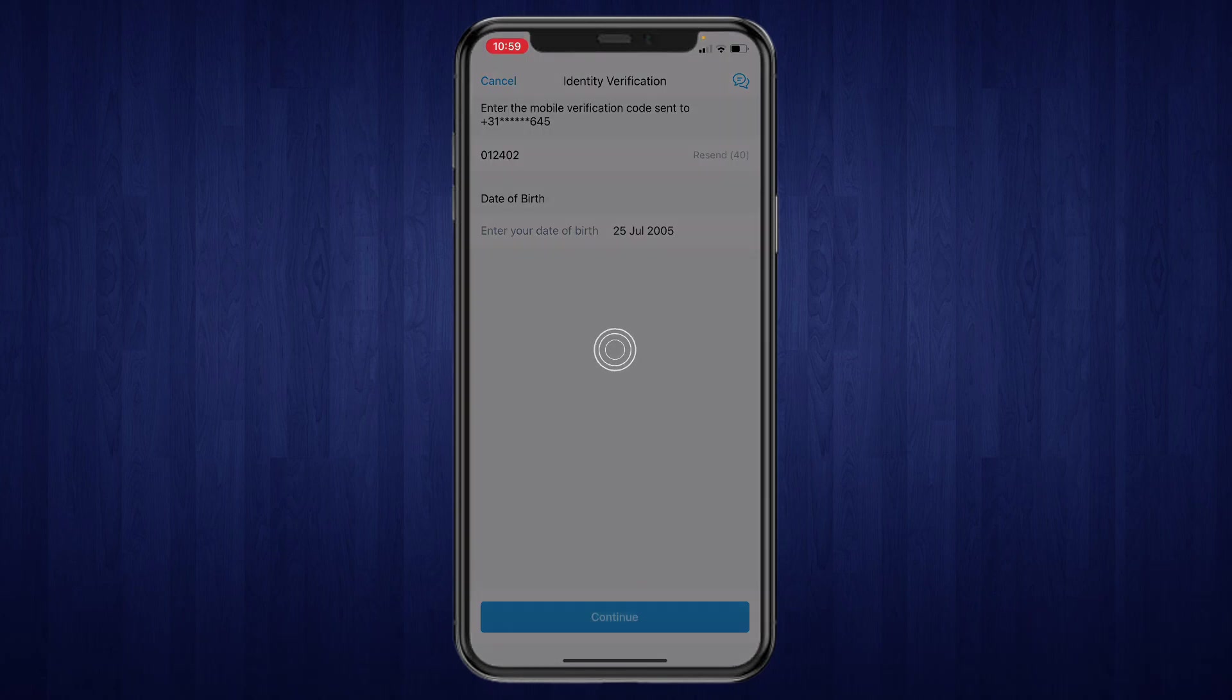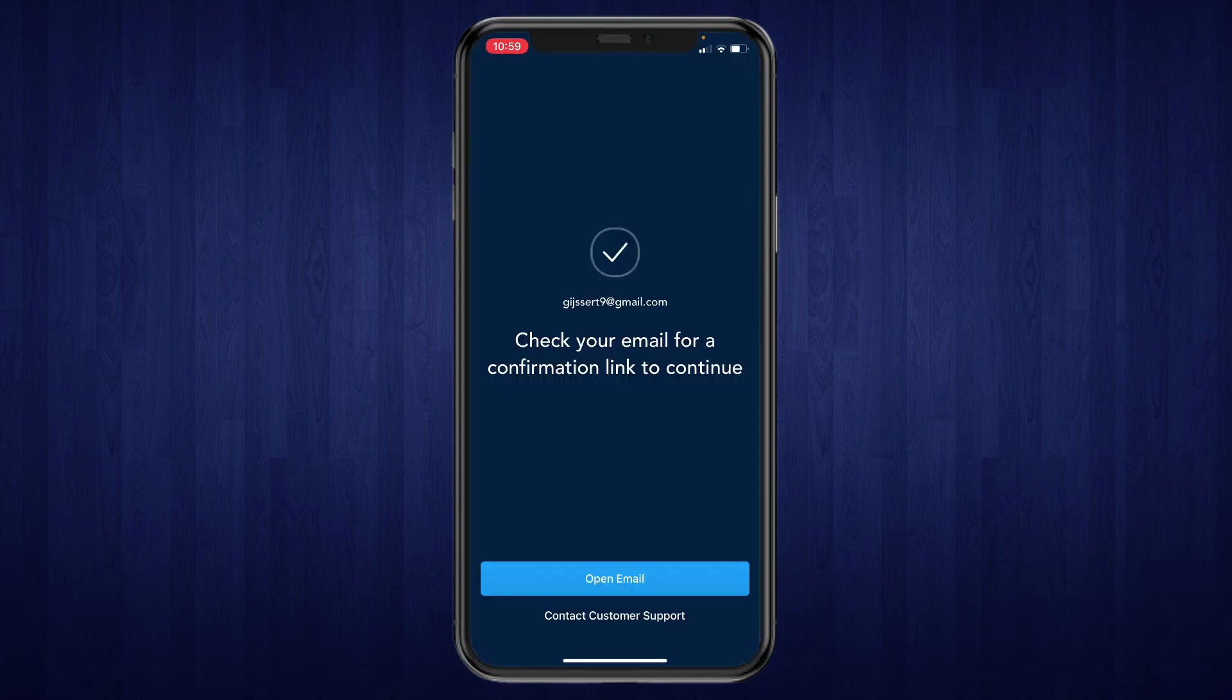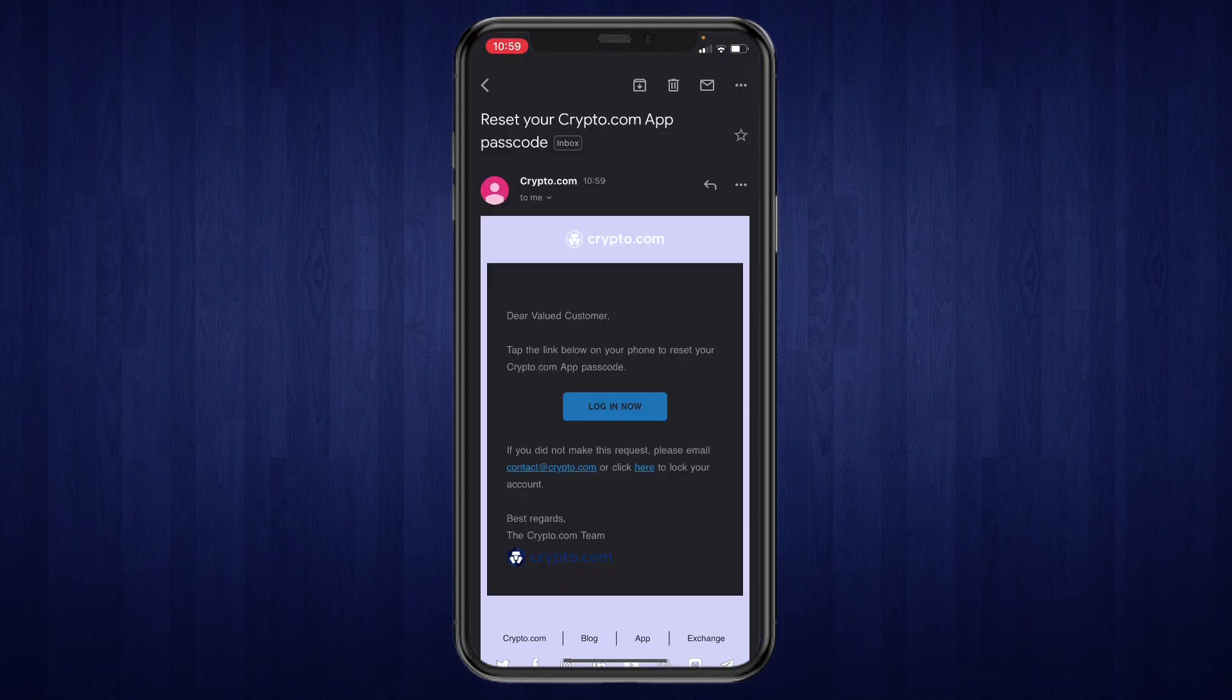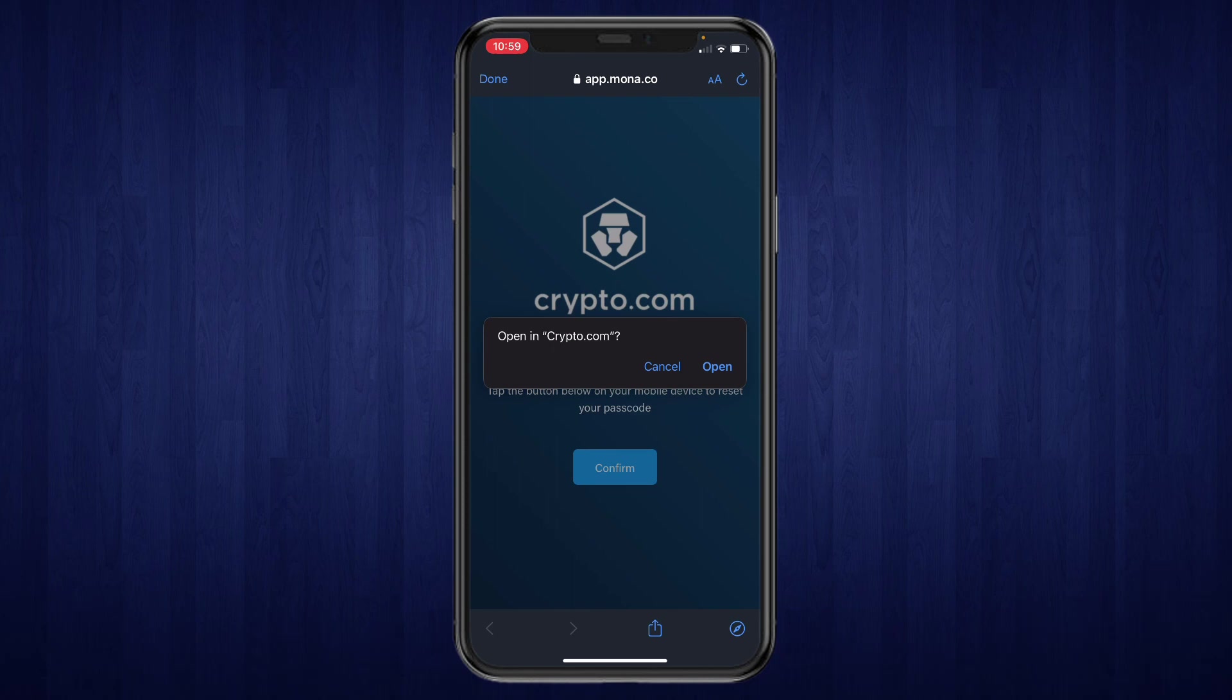And now you will get an email, so click on open email and then you will get an email like this. So it says reset your Crypto.com app passcode. So click on login now, then click on open.